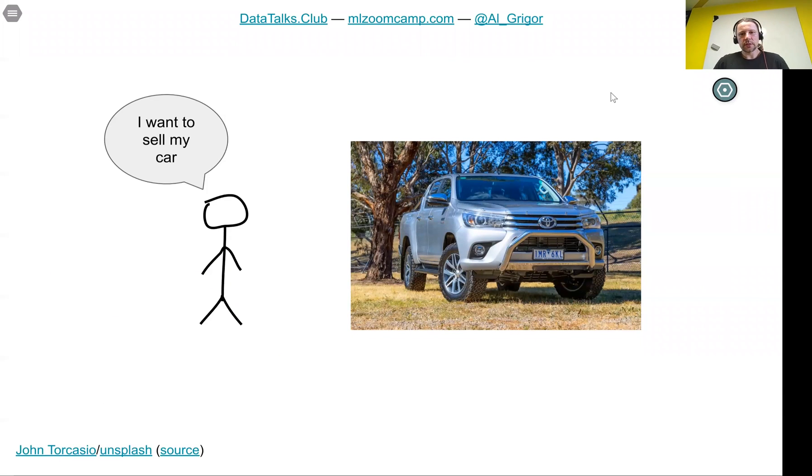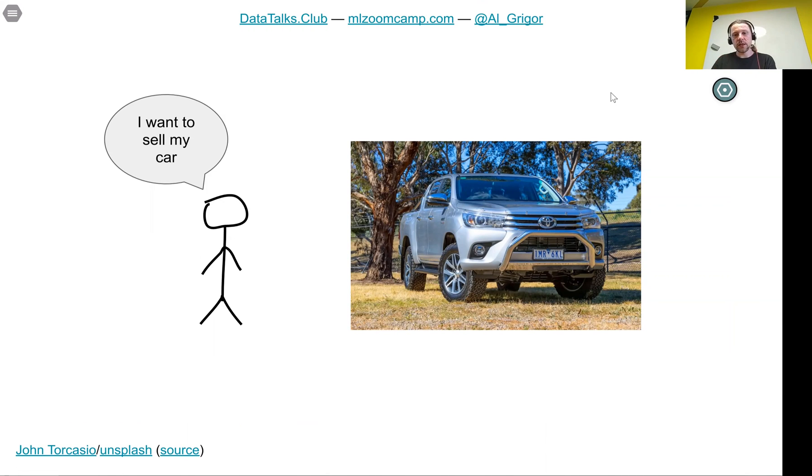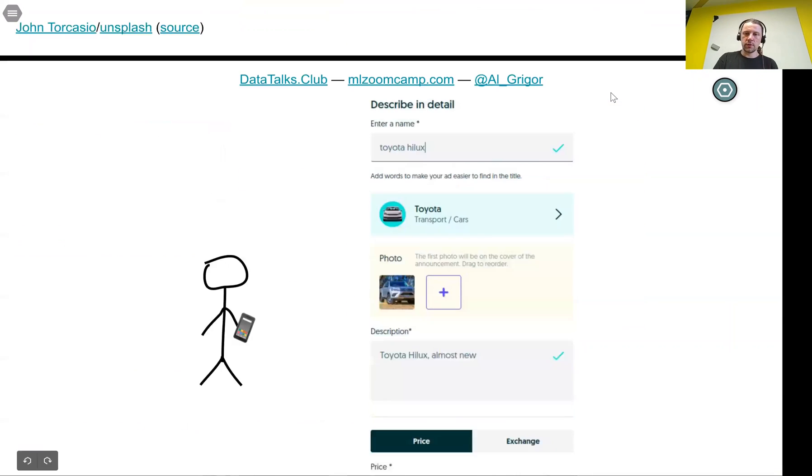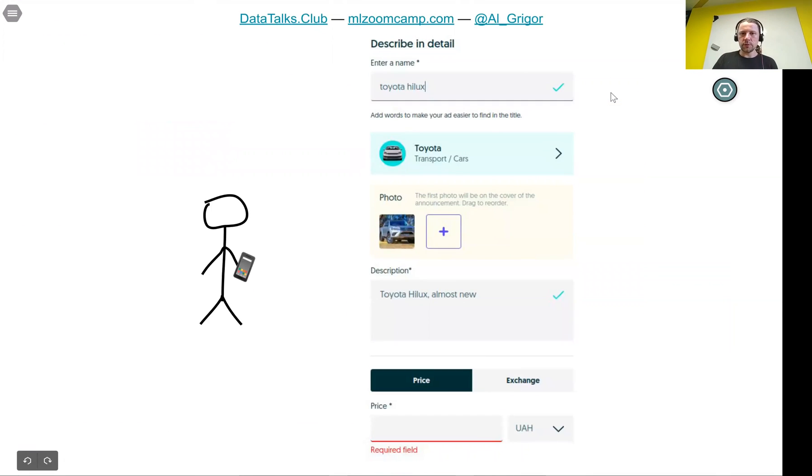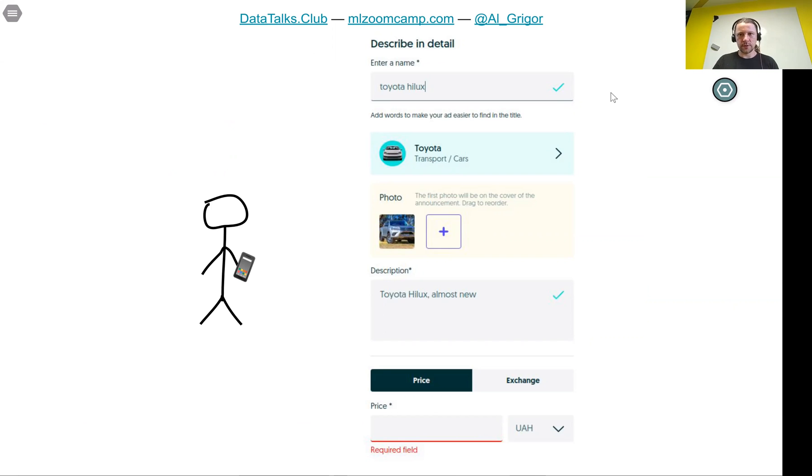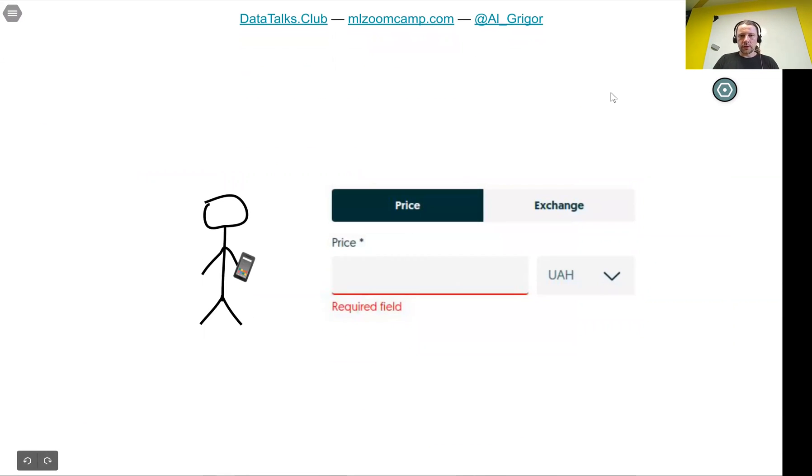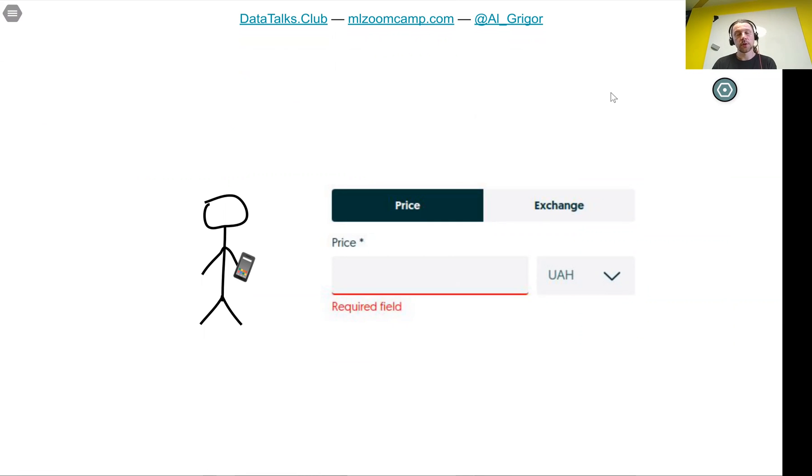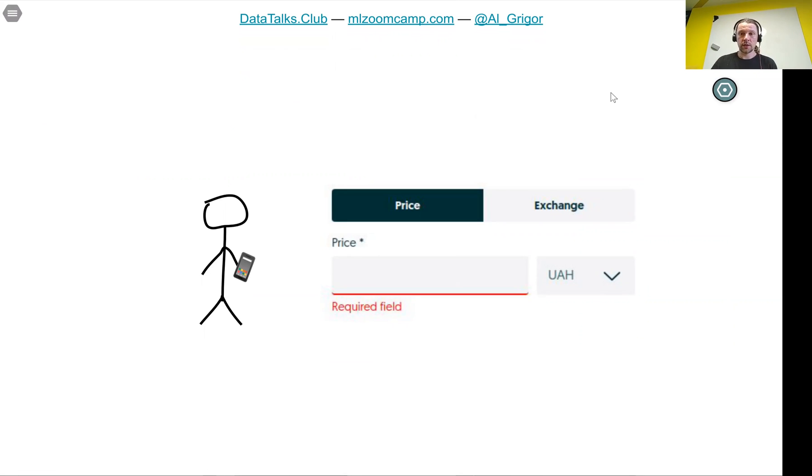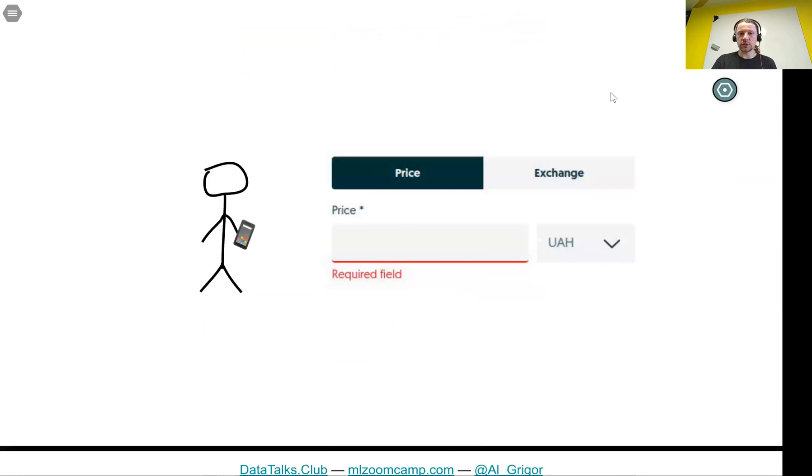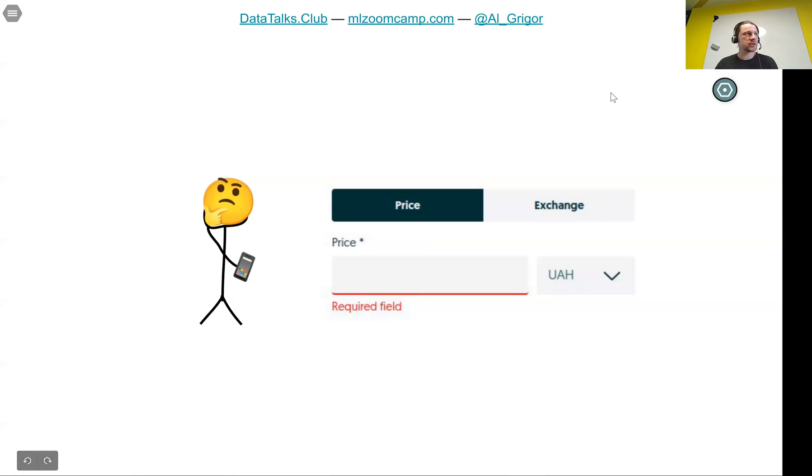Imagine there's a person who wants to sell their car. They take a picture, go to our app, upload the picture, put the title and description, and then reach this price field. They need to put the price and this is difficult. You don't want to put a price that's too high because nobody will buy the car. You also don't want to put a price too low because you're leaving money on the table. You want to find a price that's just right, but it's difficult.